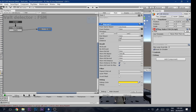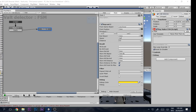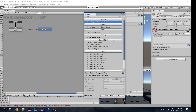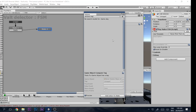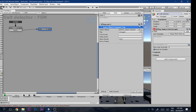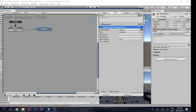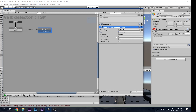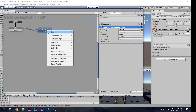Immediately after that, add a 'Game Object Compare Tag' action. Compare the Test Obj variable against the 'Vault Object' tag. If it matches, transition to Vault; if not, transition to Finished and loop back.